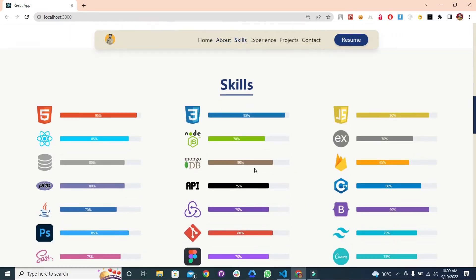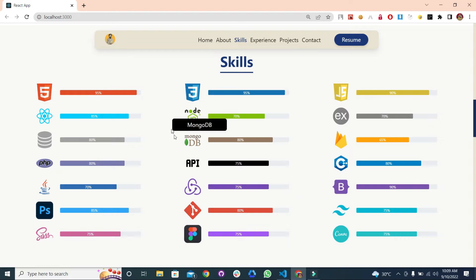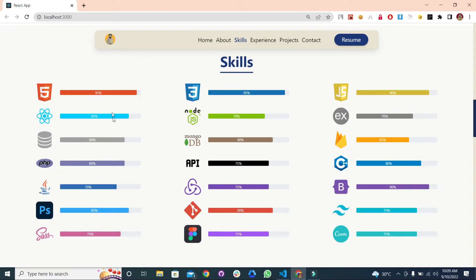After that, we have the skills section. In this skill section, we have these amazing designs for skills like HTML5, React, SQL, PHP, and all the skills you have — you can place your skills here. We also have this amazing progress bar. You can change the percentage according to your expertise in each particular skill. For example, I have 95% in HTML. This color is also changeable according to your need.